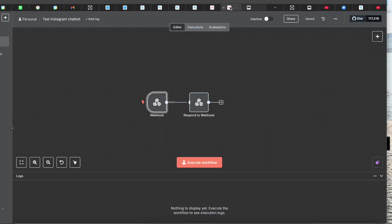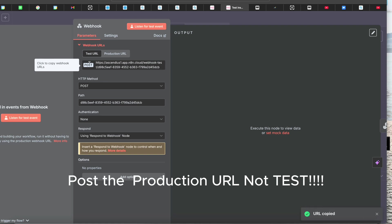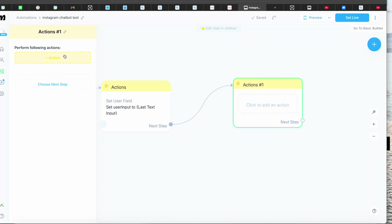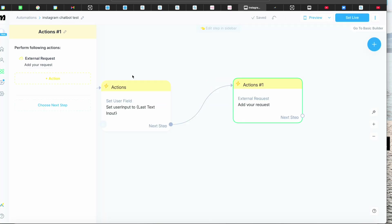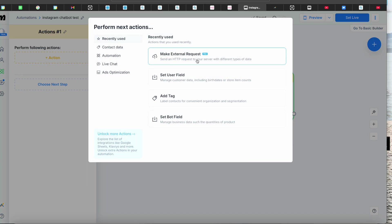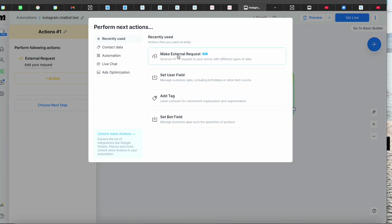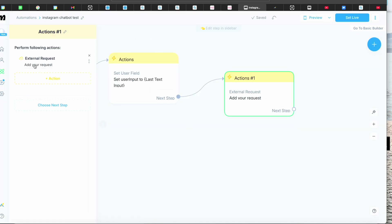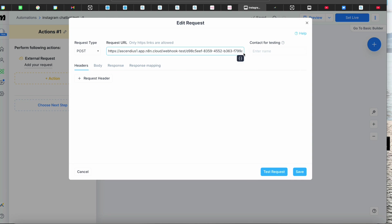Back in ManyChat, go to Add Performing Actions, then 'Make External Requests.' Note: if you're on a free trial you can't do this — it's a Pro feature. Make sure to sign up for the Pro free trial. Once you're in, add your request and paste in your n8n webhook URL.